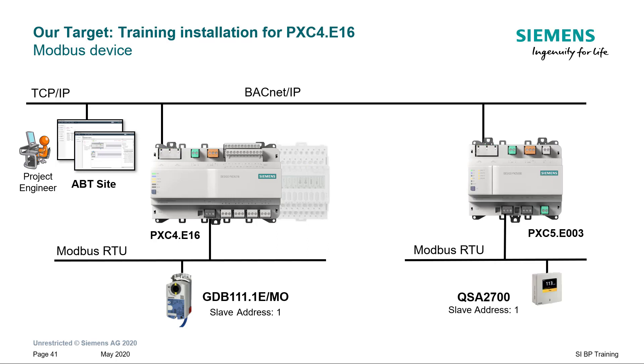Now we will extend this setup and add another Modbus device on the PXC5 system controller. This device is the Fine Dust Room Sensor QSA2700.